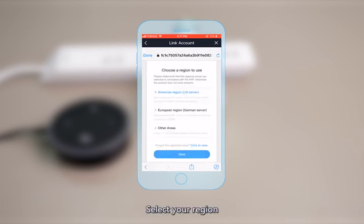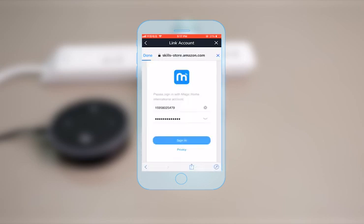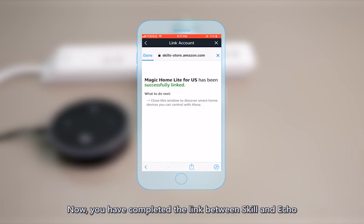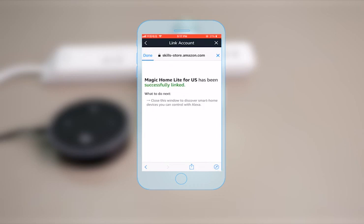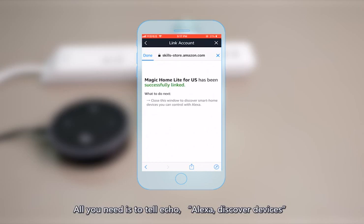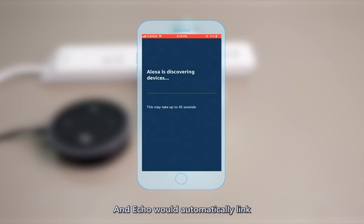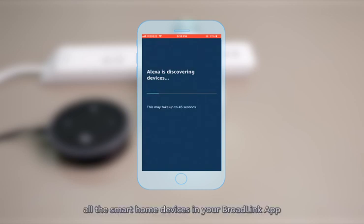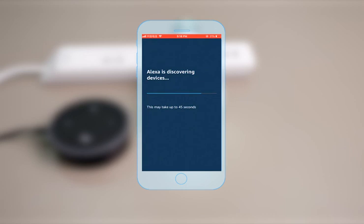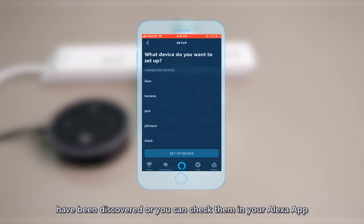Select your region, then enter your account and password. Now you have completed the link between the skill and Echo. Ensuring that the Magic Home app can remotely control the device, all you need is to tell Echo: 'Alexa, discover devices.' Echo will automatically link all the smart home devices in your Magic Home app. After discovering, Echo will tell you what devices have been found, or you can check them in your Alexa app.